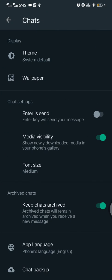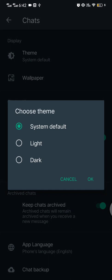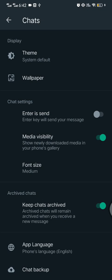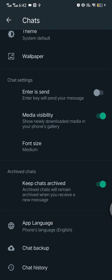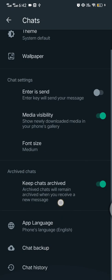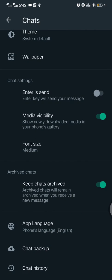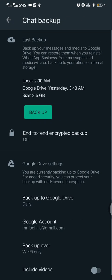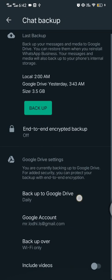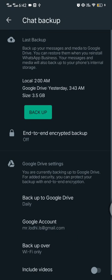Here upper side the theme, I'm using my system default theme, wallpapers and many more. Here the downside you can see chat backup button. Click on the chat backup button. Here my last backup is uploaded to my Gmail yesterday night 3:43 AM.